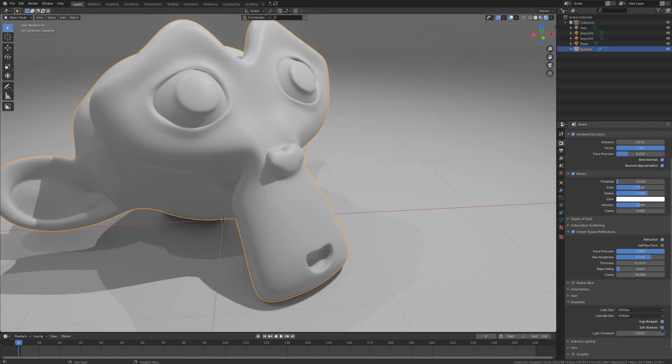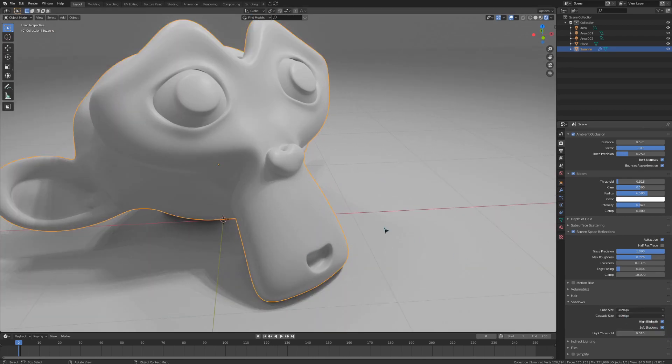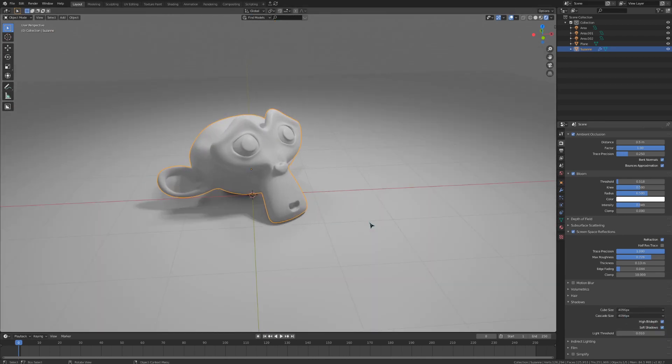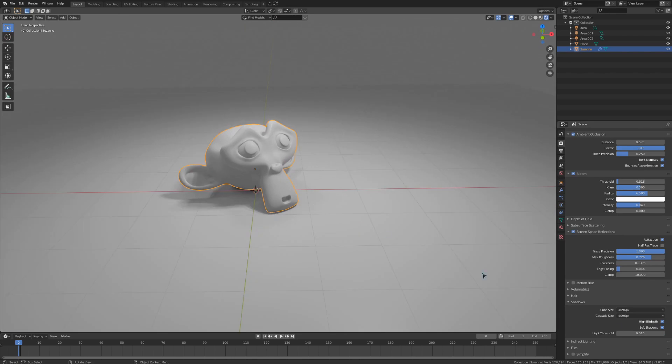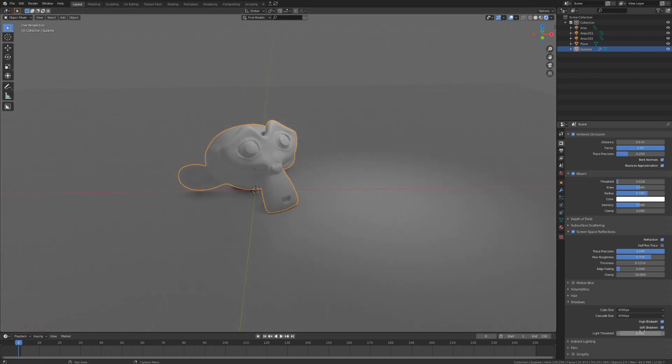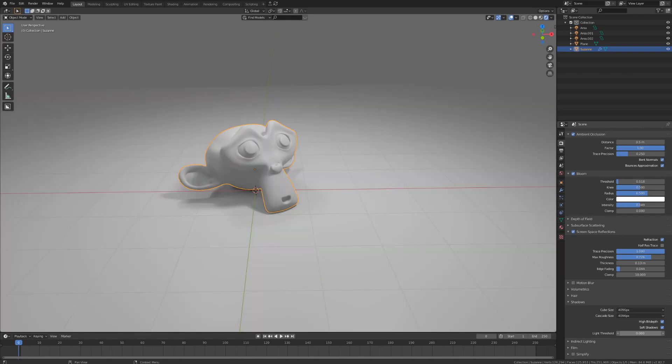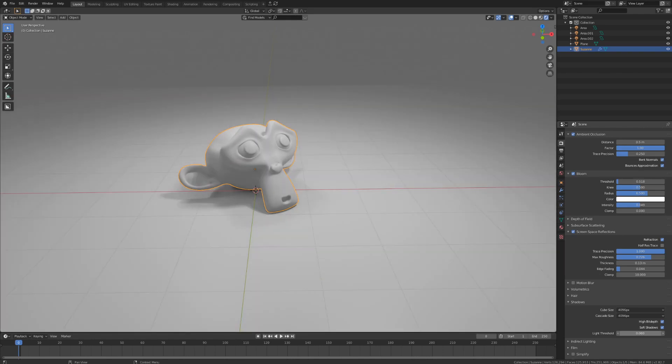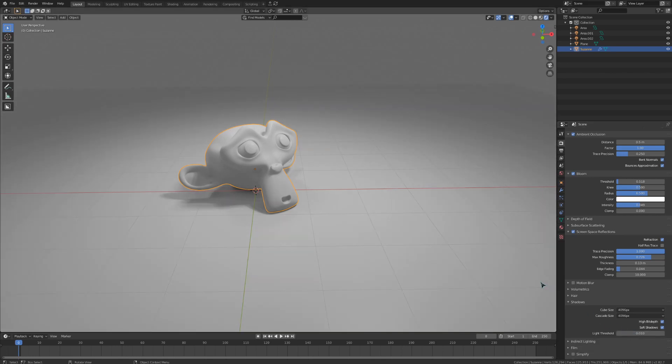The light threshold is an interesting value, allowing you to define at what value a light object contribute to the scene. I almost never increase this, but I do sometimes put this down to zero so that all the light is coming in and absolutely none of it is restricted.